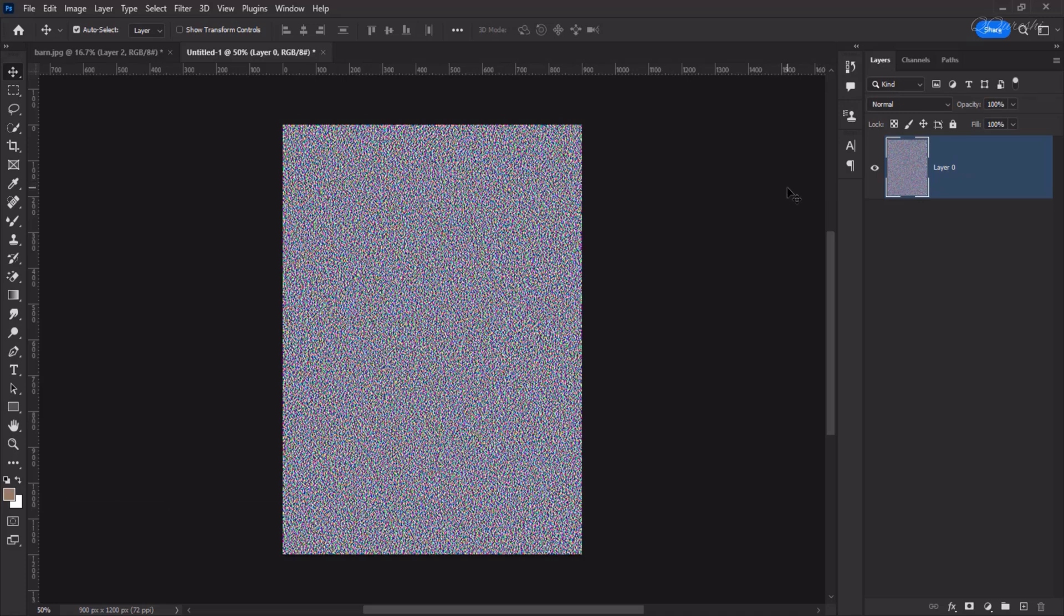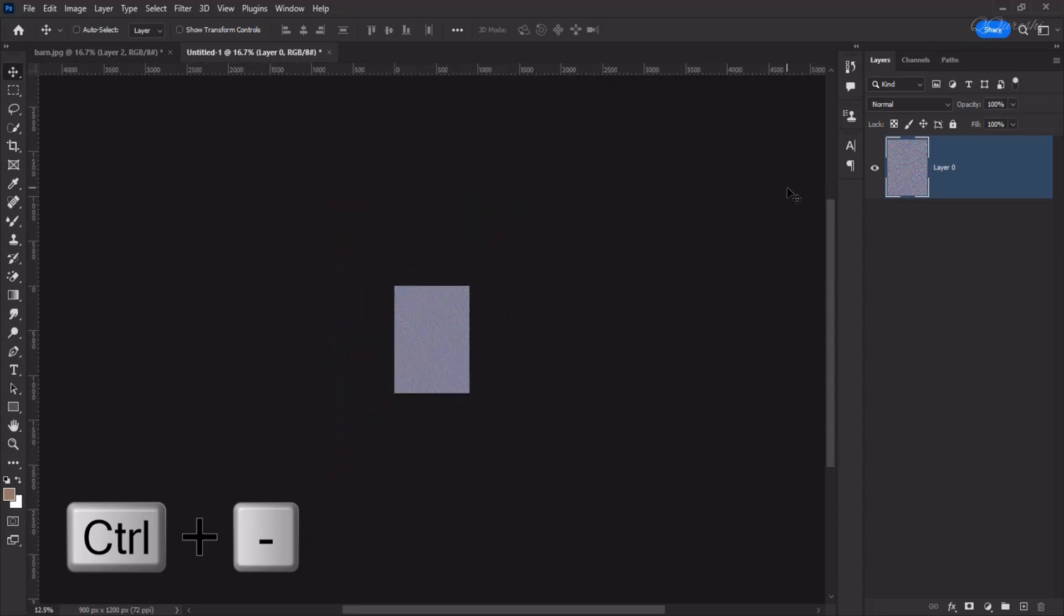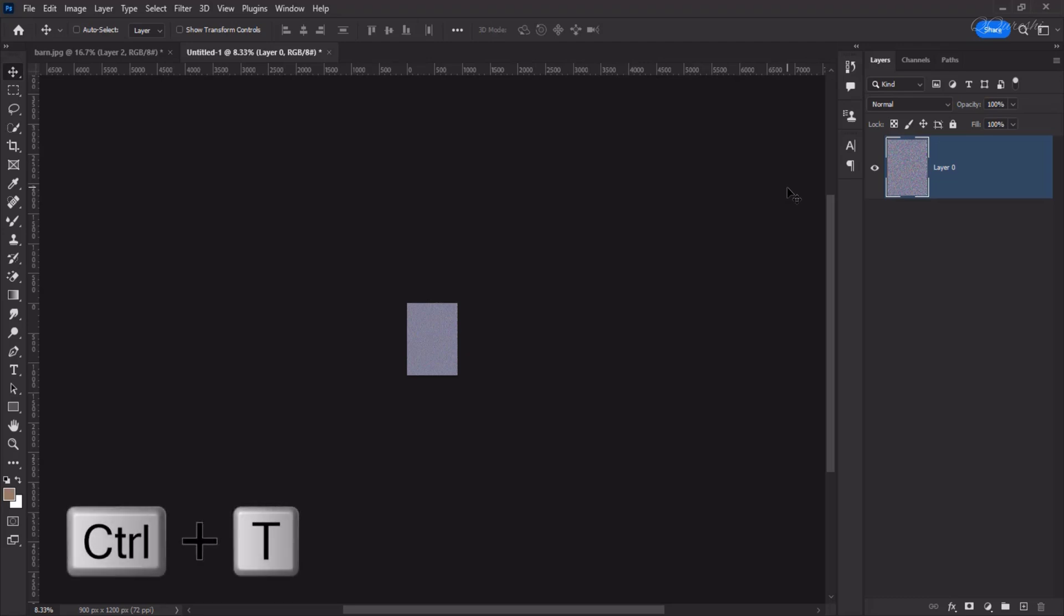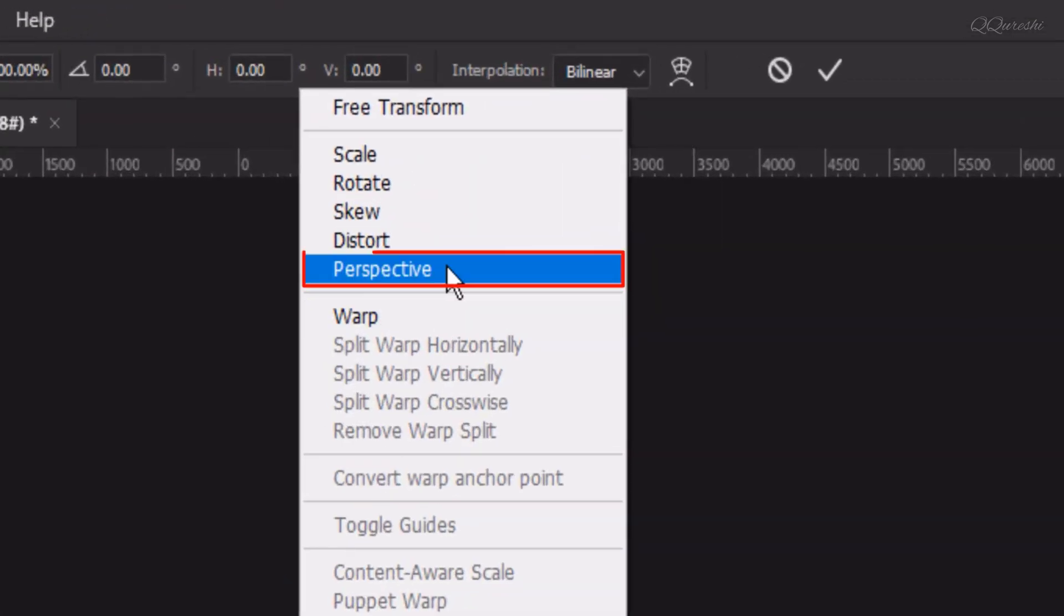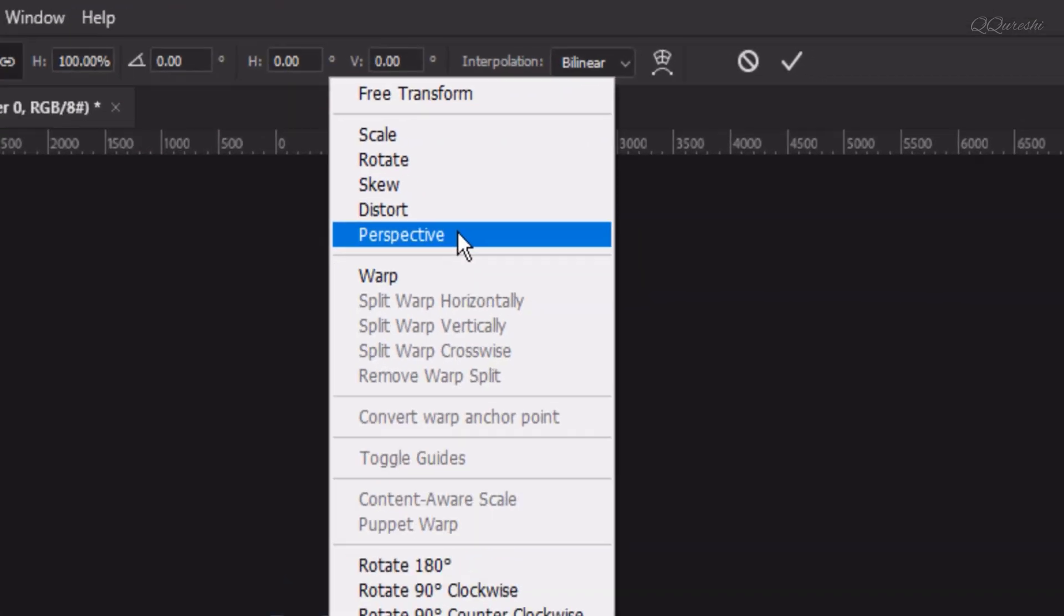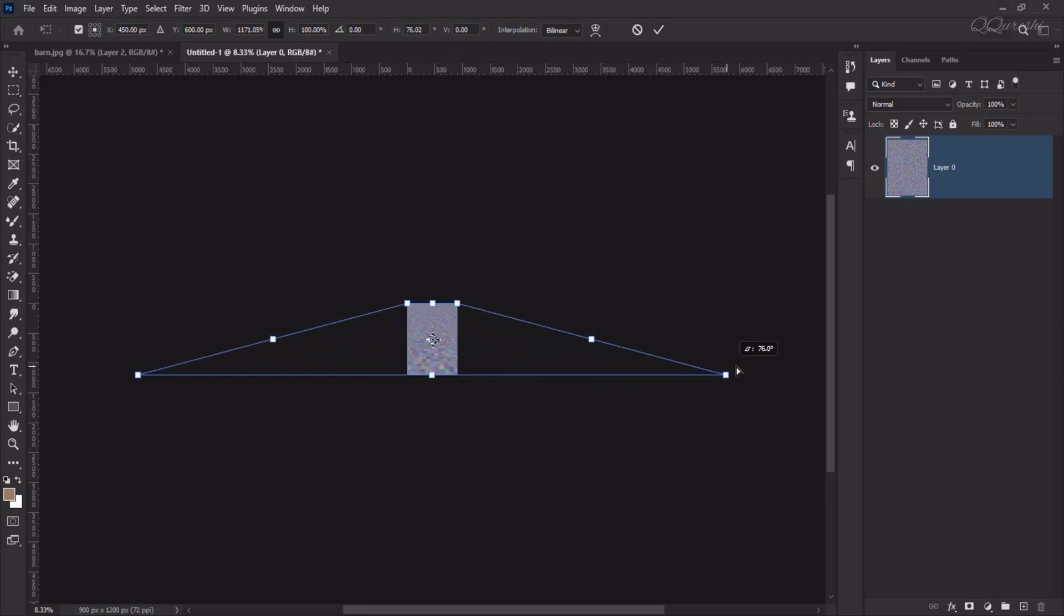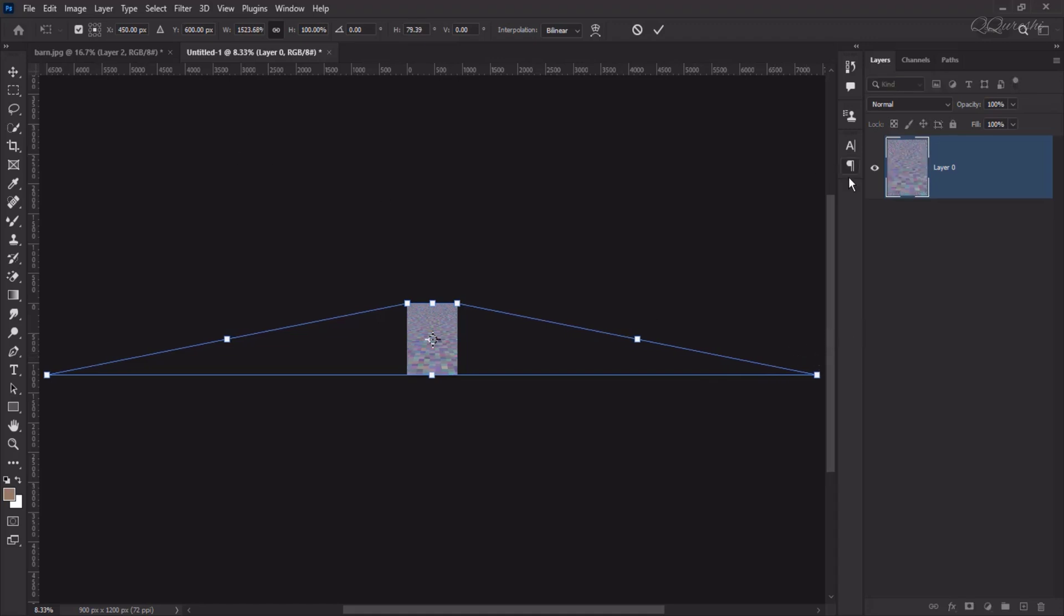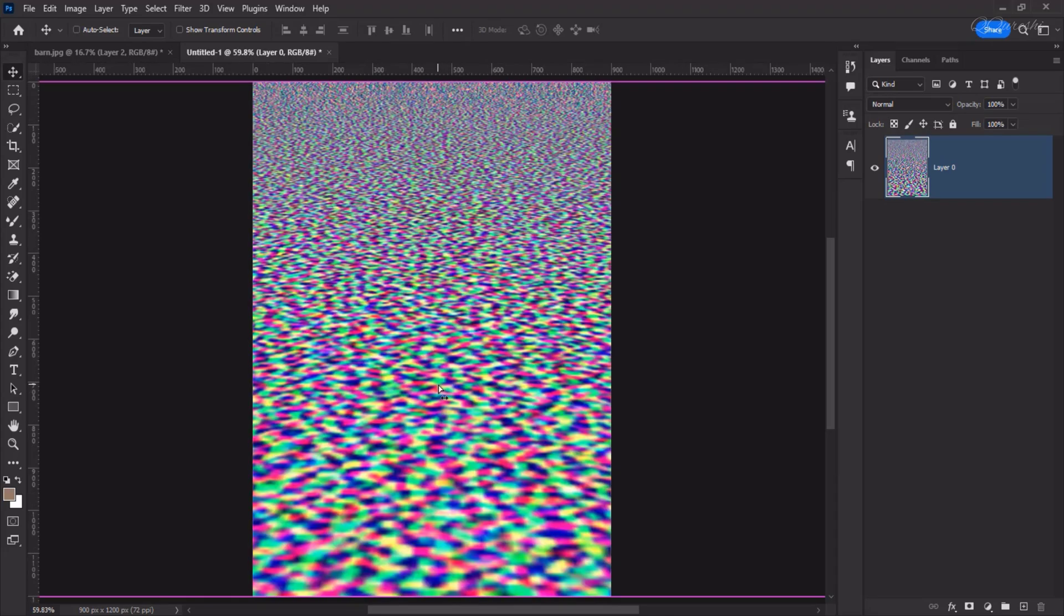We'll zoom out as much as we can by pressing Ctrl plus minus. Press Ctrl plus T to open its transform controls. Right click and choose Perspective. From the right or left corner, we will drag it outwards. We will take it out as much as there is space on the stage. Then press Enter. Fit to screen, and it will show you something like this.